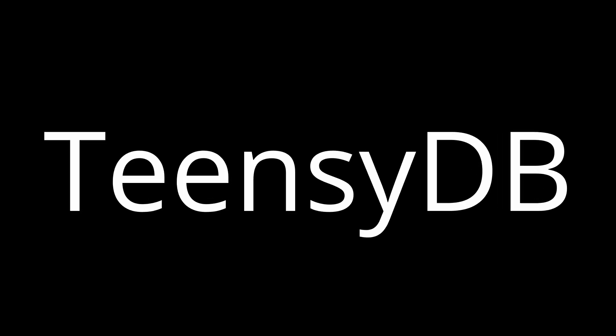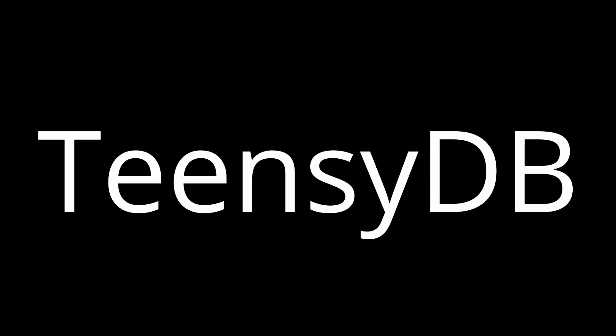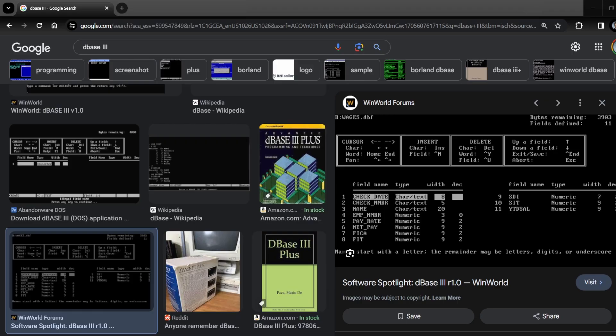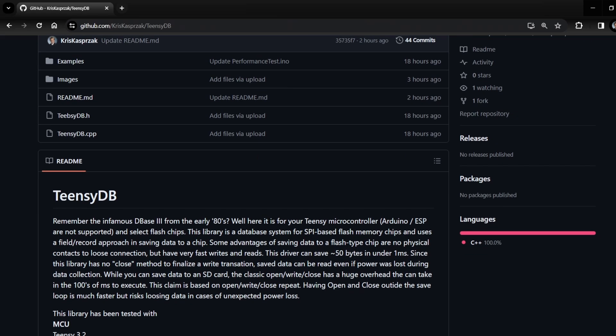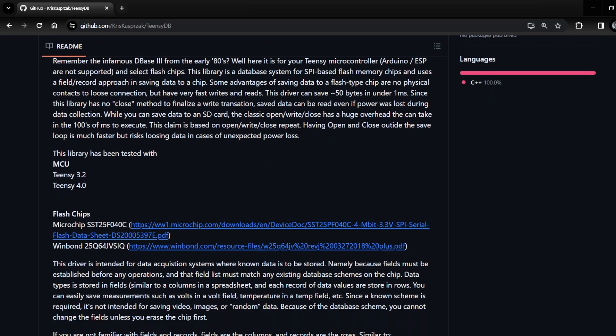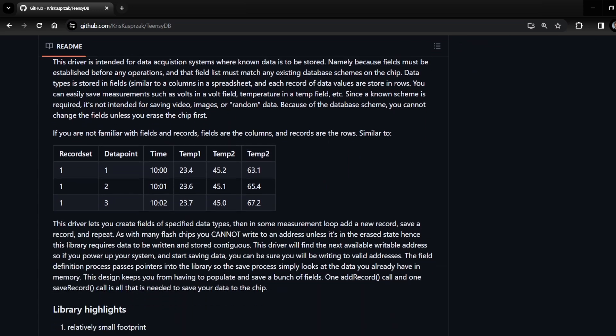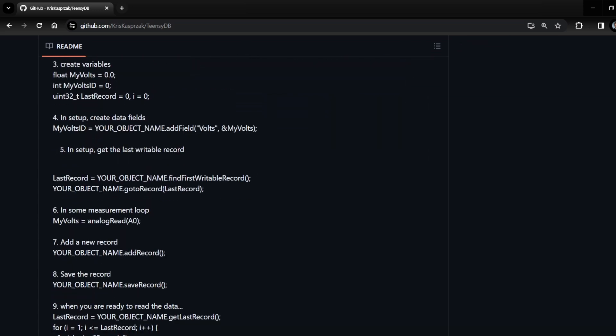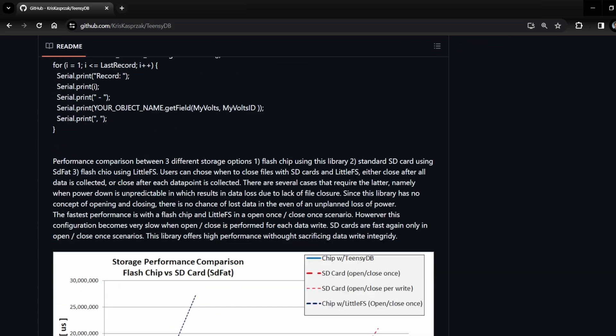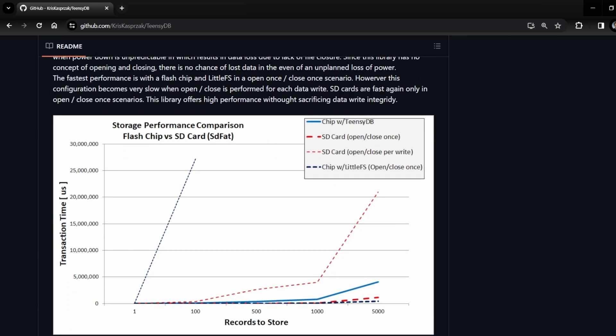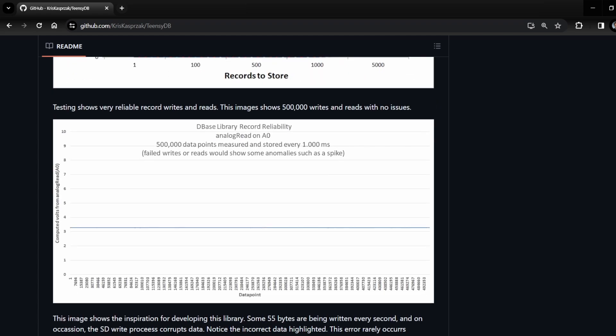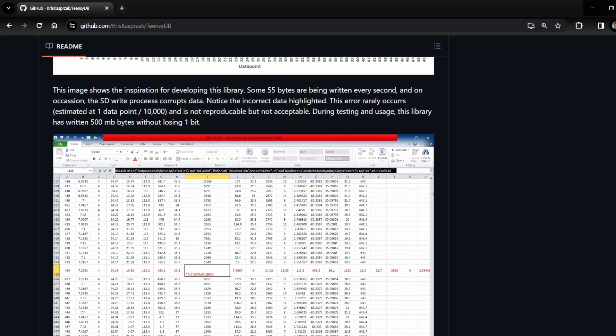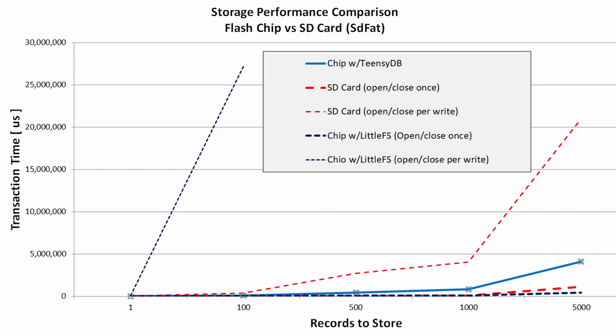Introducing TNCDB, a database driver that mimics the popular D-Base 3 from the 1980s. This database driver lets you create data fields and save records very fast. It's not as fast as LittleFS or SD card saves in volatile mode, meaning when close is outside the save loop, but performance is pretty darn good around 50 bytes per millisecond.